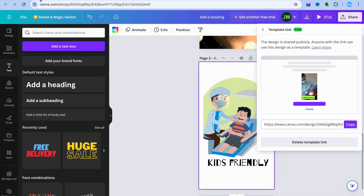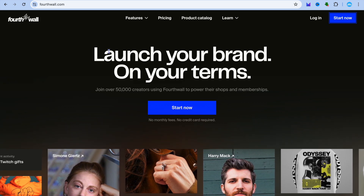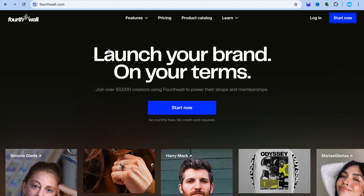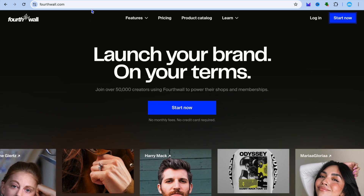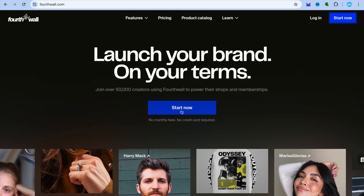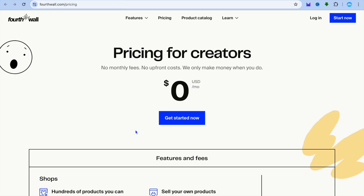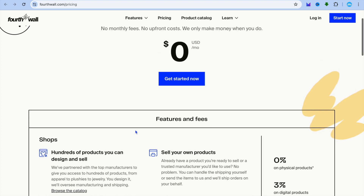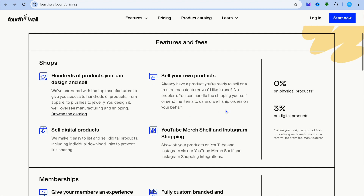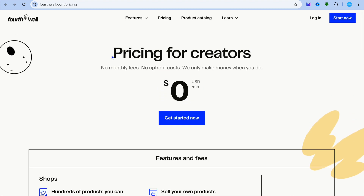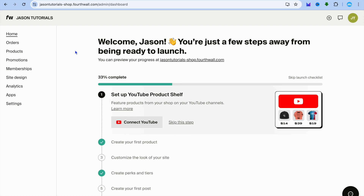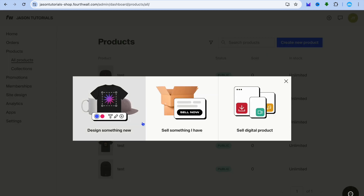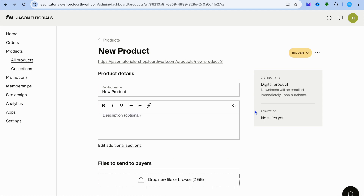You could also create a website. A popular platform I recommend is Fortwall. With Fortwall, you'll be able to sell digital products. Tap on start now, then sign up using your Google account. Fortwall is completely free — not a free trial, free forever. Once signed up, you'll be redirected to your dashboard. Tap on products, then tap on create new product, then tap on sell digital product.